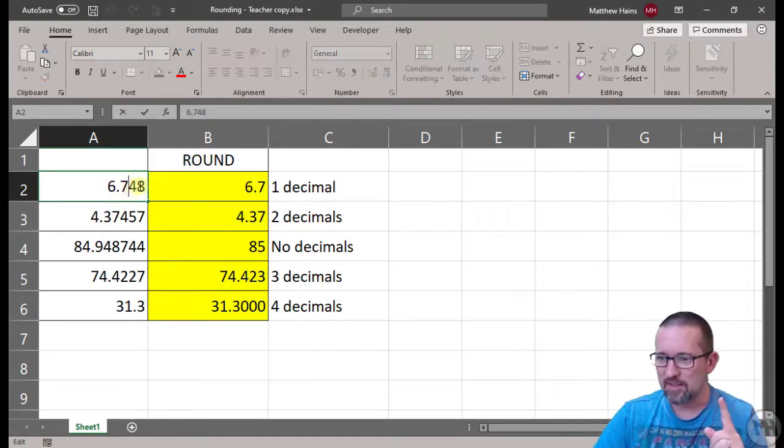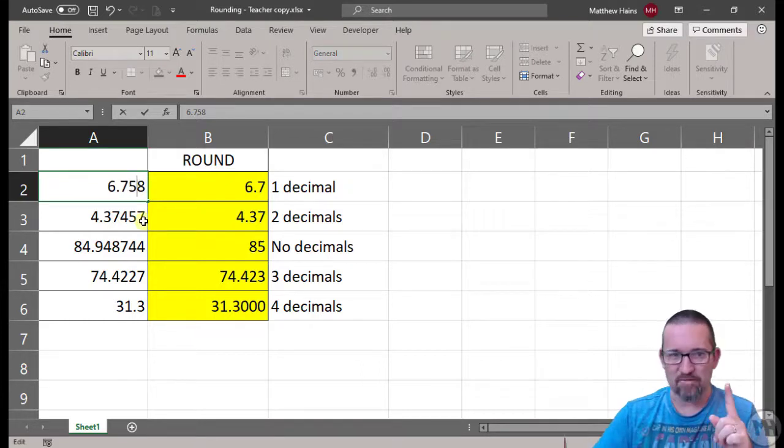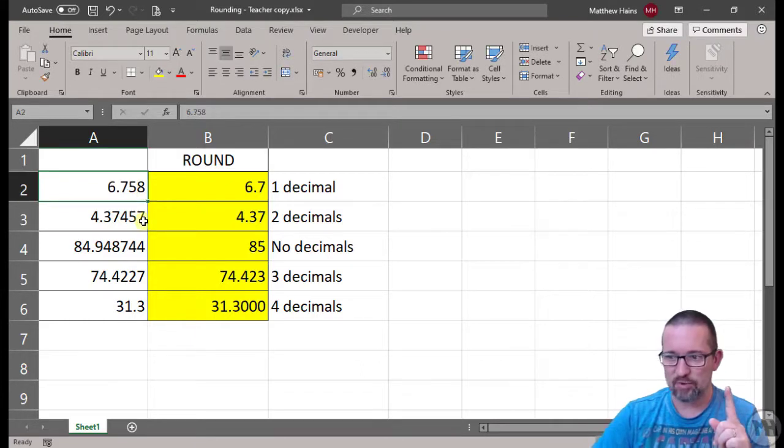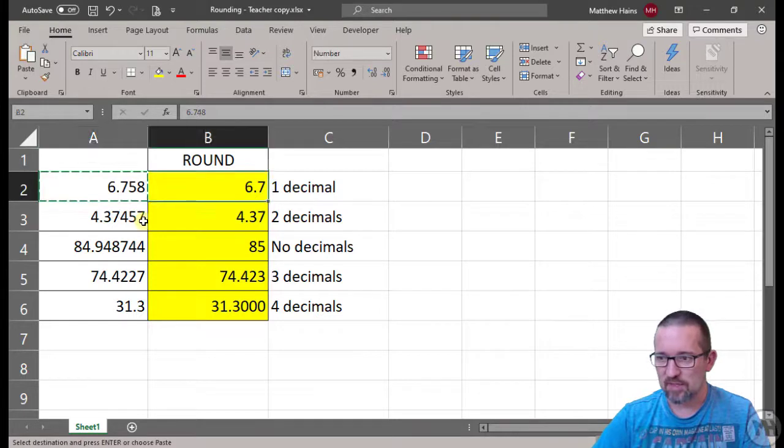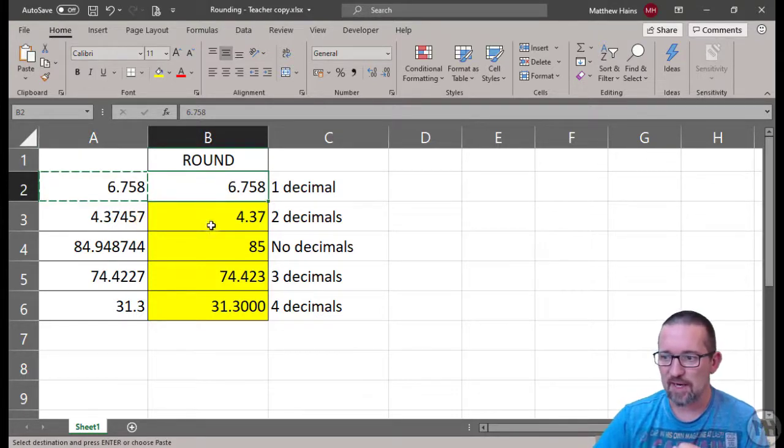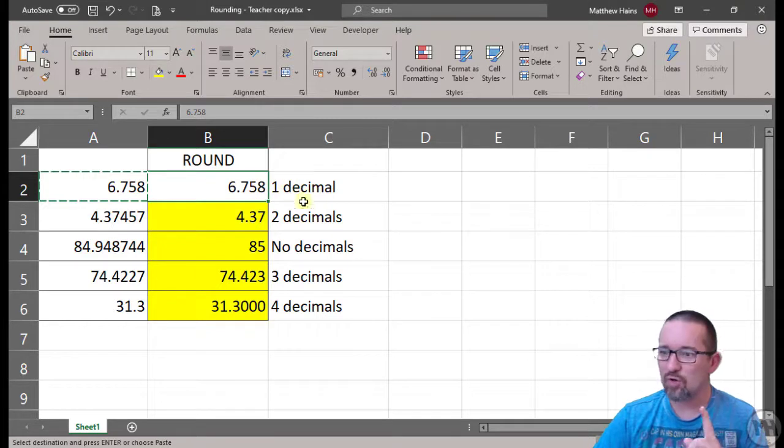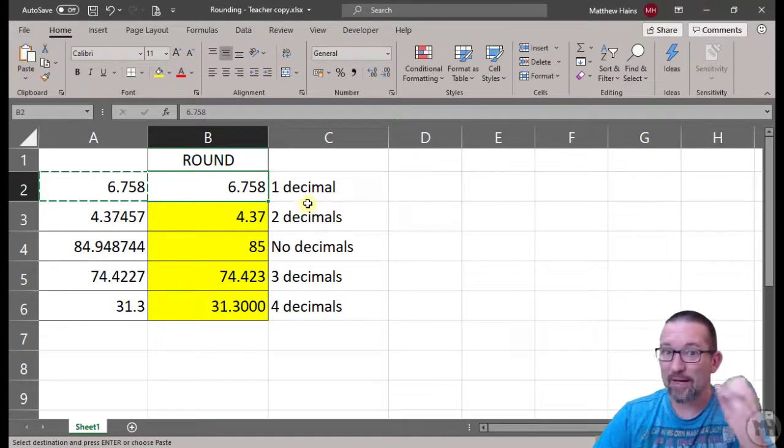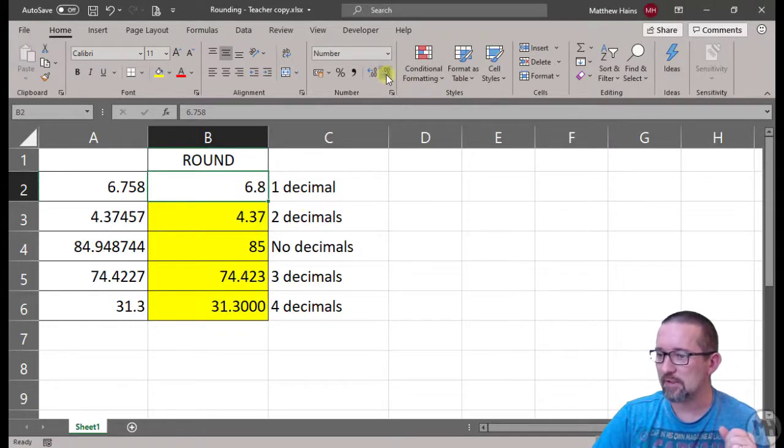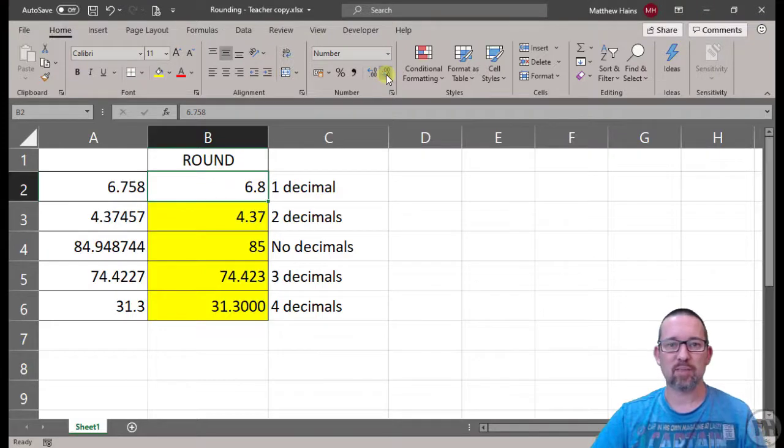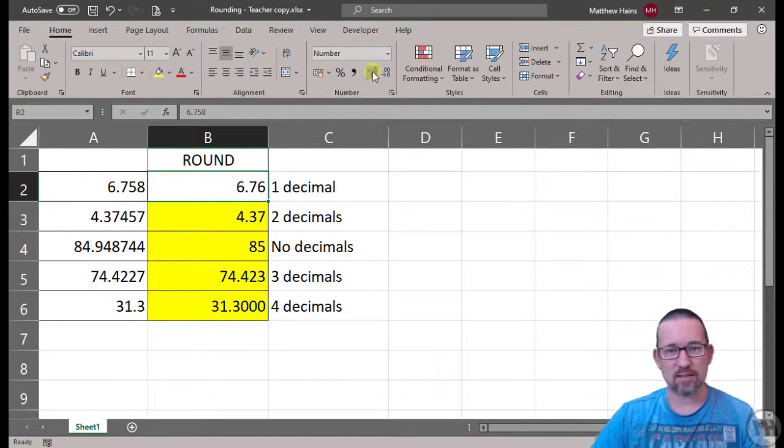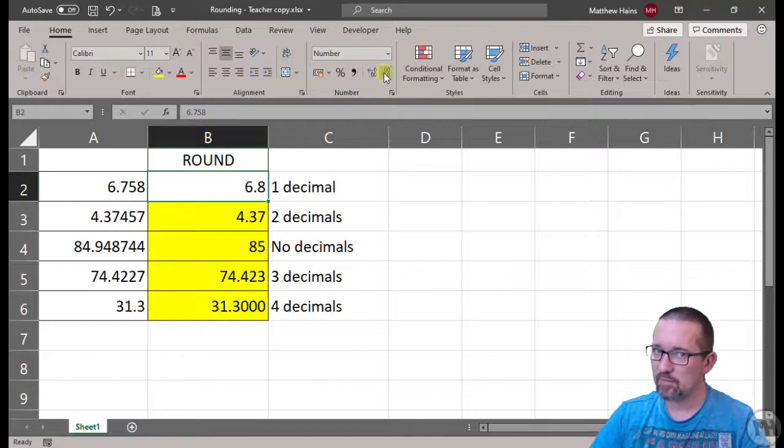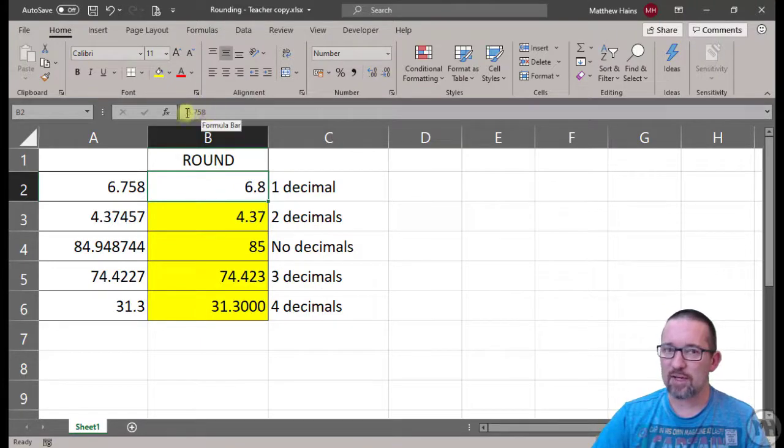I'm going to test that. 7-5-8, okay are you watching? So 6.758, just copy that, paste, 6.758. I'm going to round that and it was 6.7, it should go now to 6.8. There it is, go back, 6.7, 6.8.